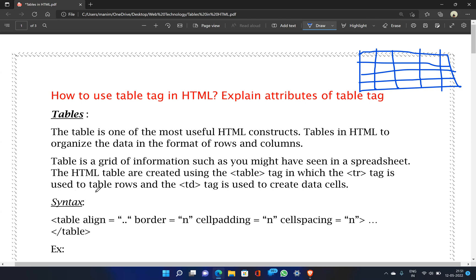The TR tag stands for table row and is used to insert rows. TD stands for table data and represents the data cell inside a row.